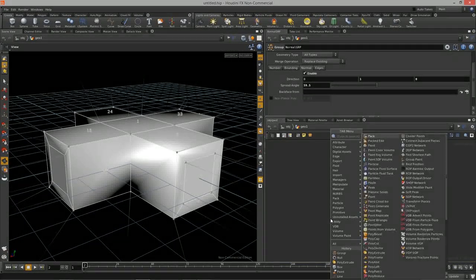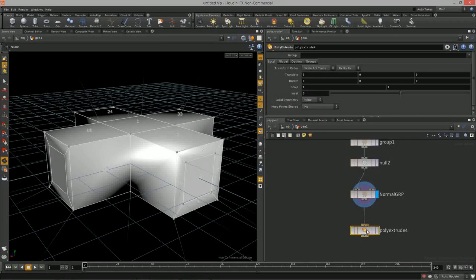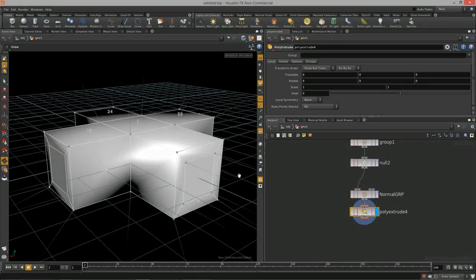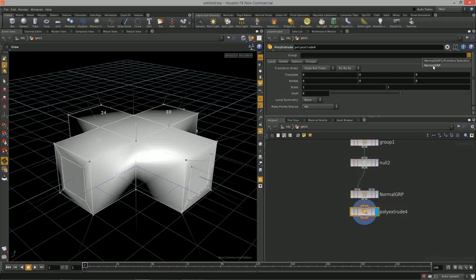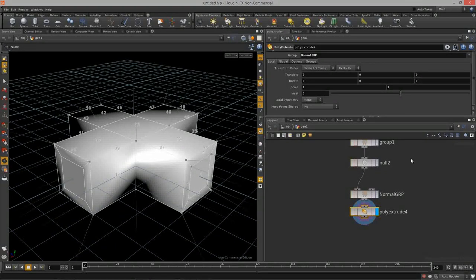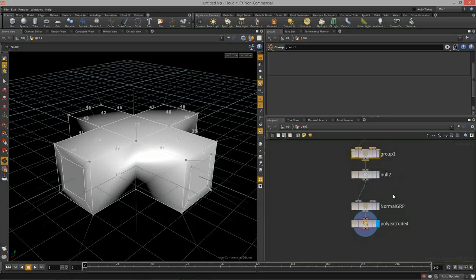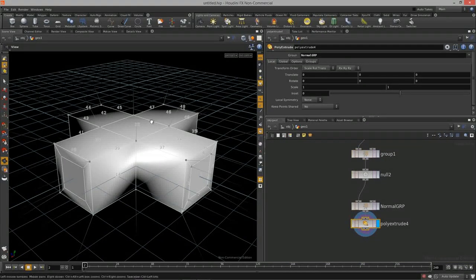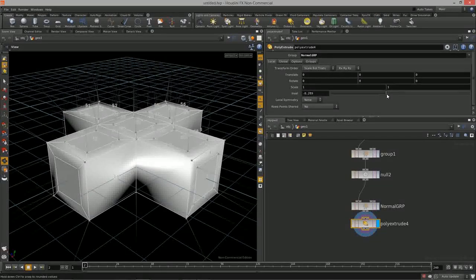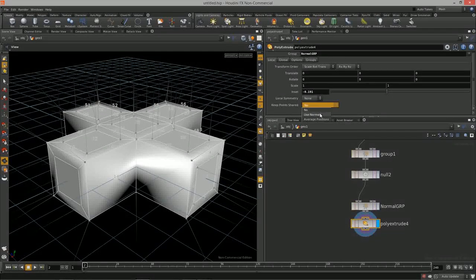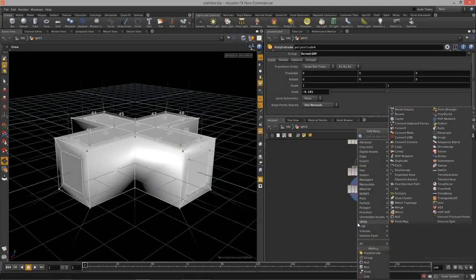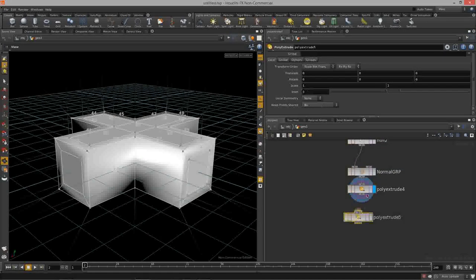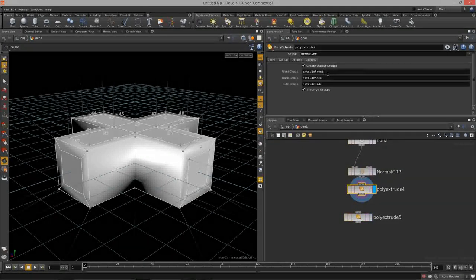The normal group has isolated out the top faces. Let's test it with a poly extrude — I'll do an inset on just the normal group. Because we cleaned up everything earlier, we only have 'normal group' available here. I'll inset those faces and keep the points shared.